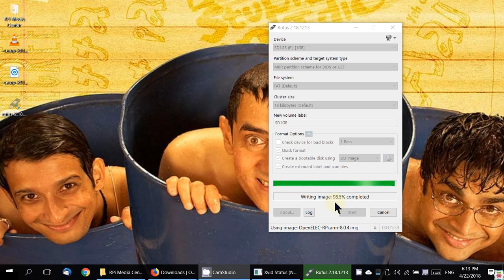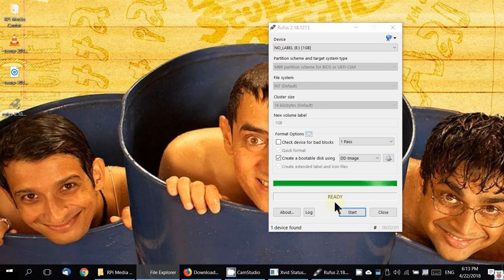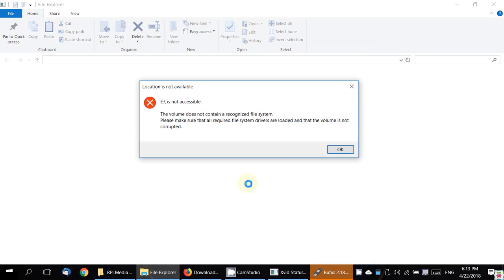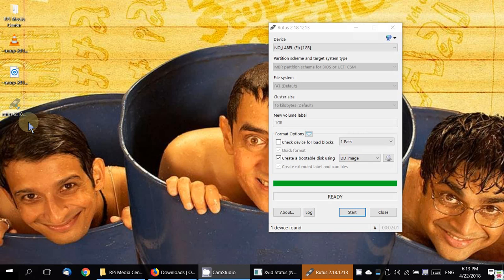We are nearly about completed here. The image is written. Now you get all these errors. Just forget about those errors. Those are coming because Windows is unable to recognize that this disk has been written in a Raspberry Pi Linux format, a UNIX format.